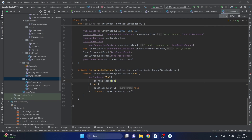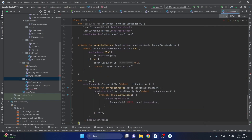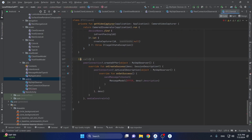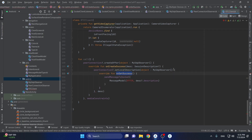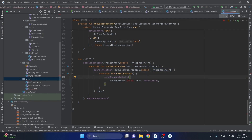Down below we have functions related to starting the call. The call function simply tells our peer connection to create an offer, passing our SCP observer to identify when creation is successful — it returns a description. The first thing to do is set it as our local description, and if successful we get notified via our SCP observer listener. Then we send this SDP to other clients as an offer — we create a message model where the type is 'offer' and the description is the SDP description.